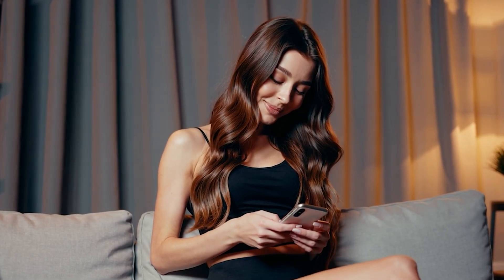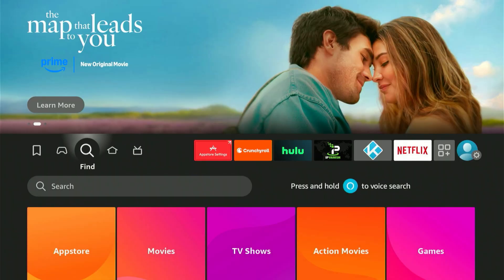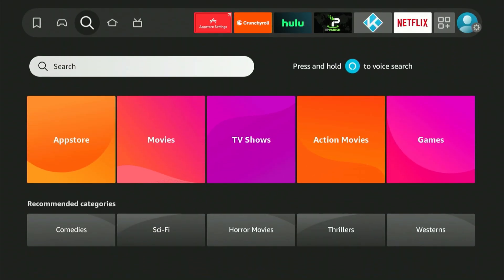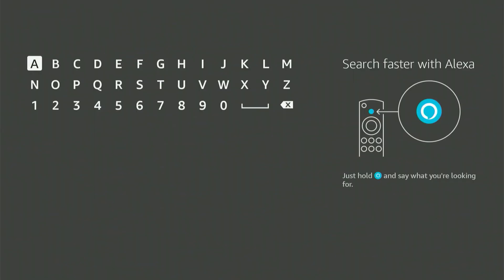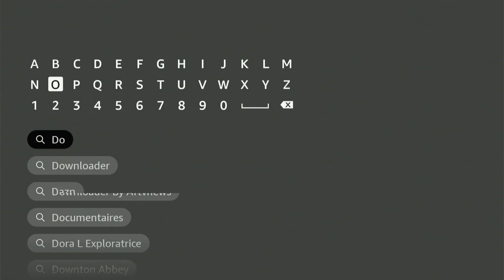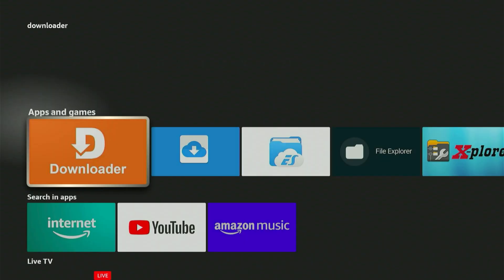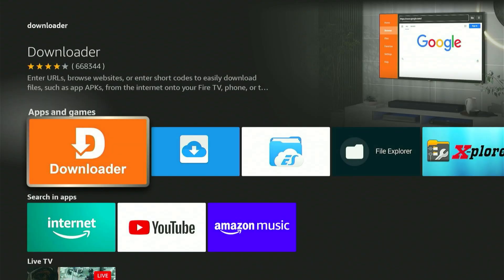First, head to your main screen and find that magnifying glass symbol. Press down, then click the center button on your remote. A keyboard will pop up. Now type in Downloader — it should instantly appear as a suggested result. Scroll down, select it, and press the center button again. This will take you straight to the correct app, which is orange. Time to install it.